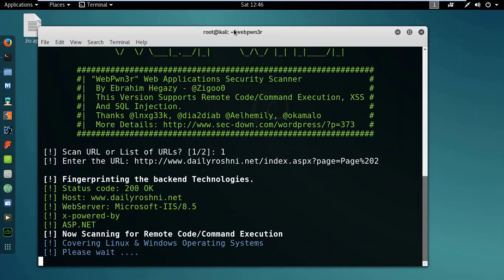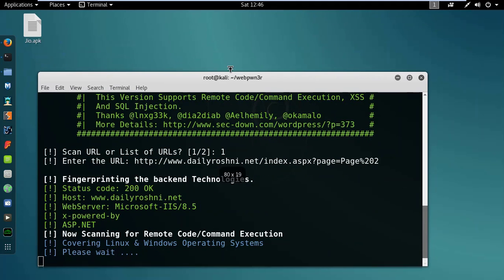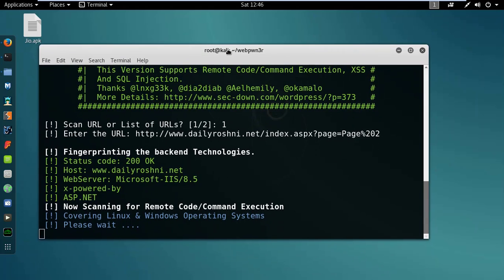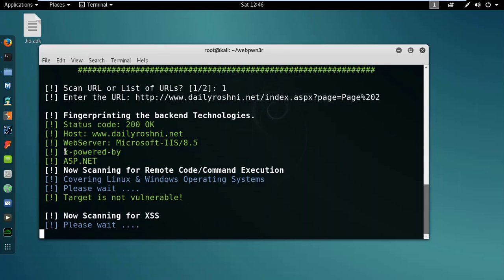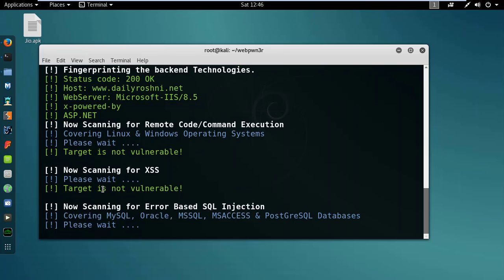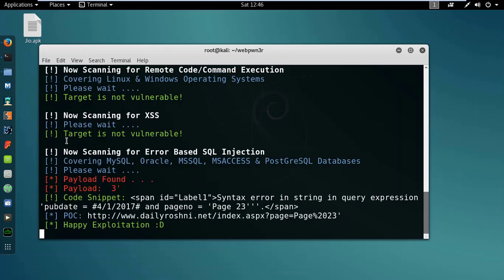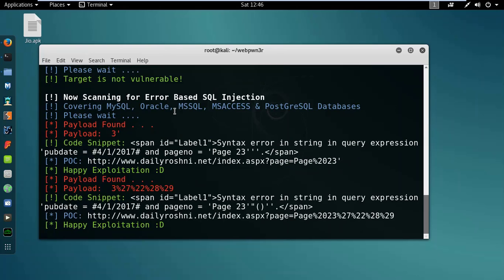And it will see whether it is vulnerable or not. So for fingerprinting, it is not vulnerable. Is it available for XSS? No, it's not vulnerable for XSS. Is it vulnerable for SQL injection?